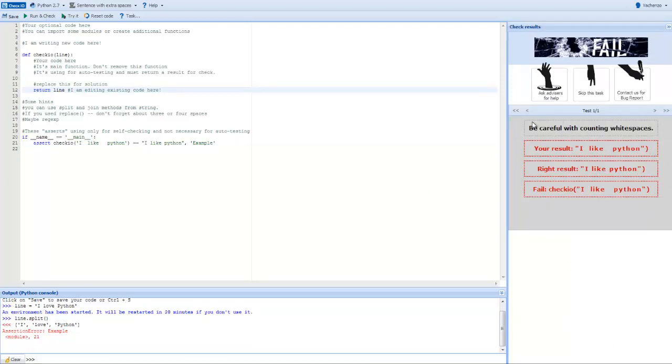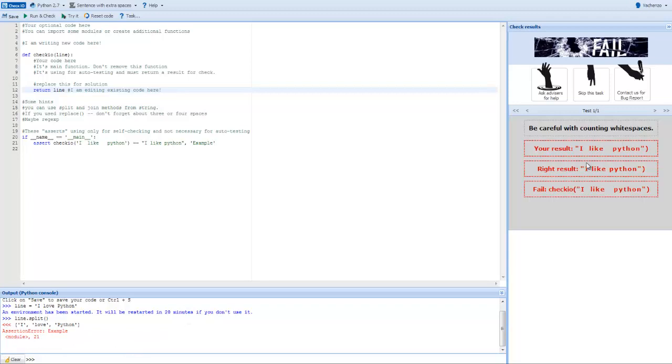Fortunately, it tells me where and why the code failed in the panel to the right. And at the bottom, you can see it shows me the results of my code. You can also see that it expected to get I Love Python without any spaces, but the result it got had too many spaces.